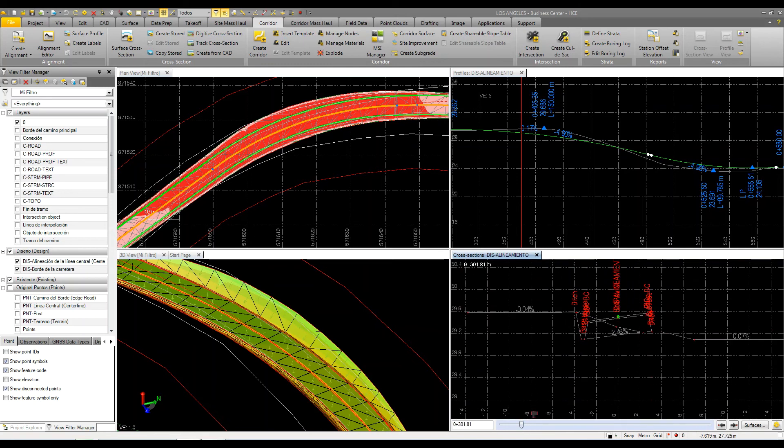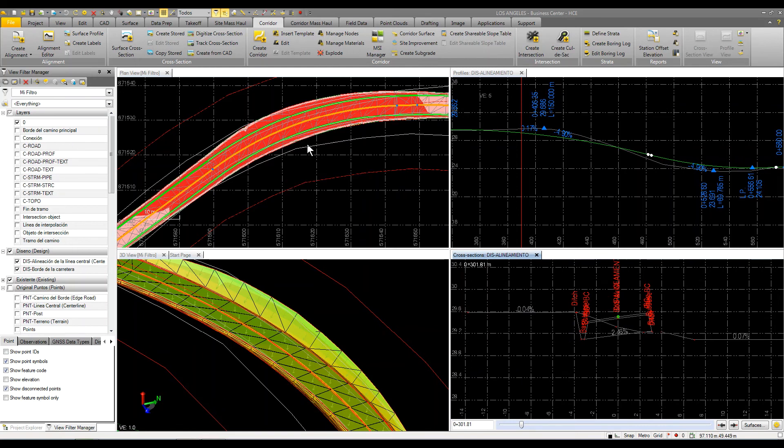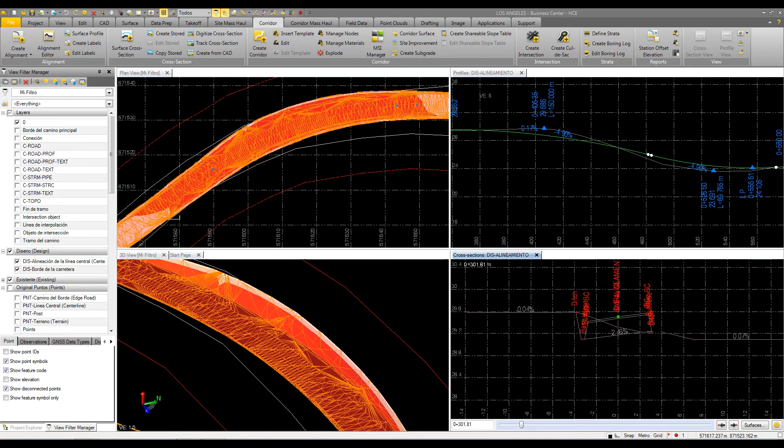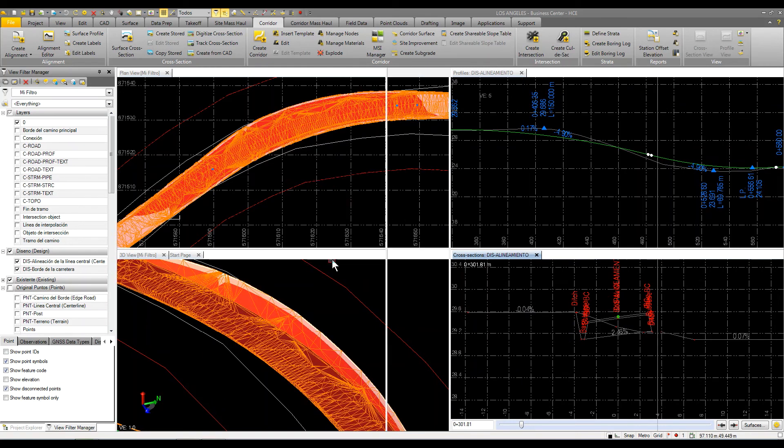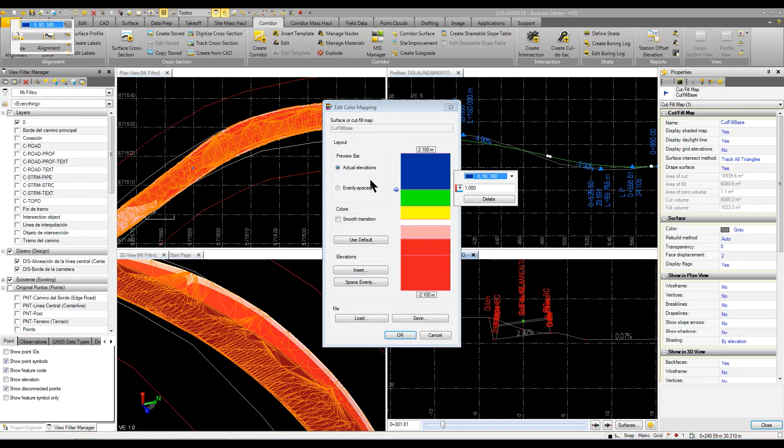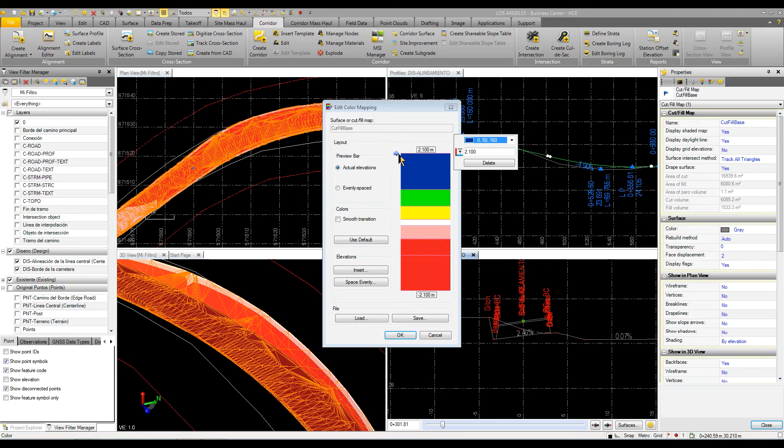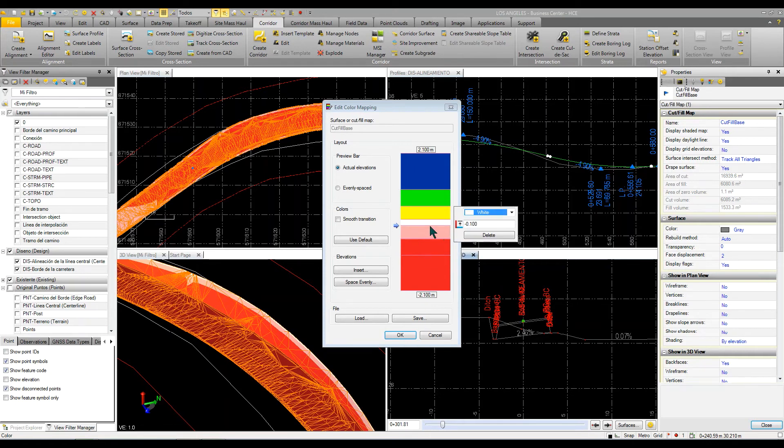So in this cut fill map, what I did was I applied a specific color mapping. So if I go to the properties of that and I look at the color mapping, what I've done is I've limited the range of colors. My fill areas, anything greater than a meter of fill is going to be a dark blue. Anything greater than a meter of cut is going to be a dark red. And then I got some variated colors in between where white is plus or minus 0.1.